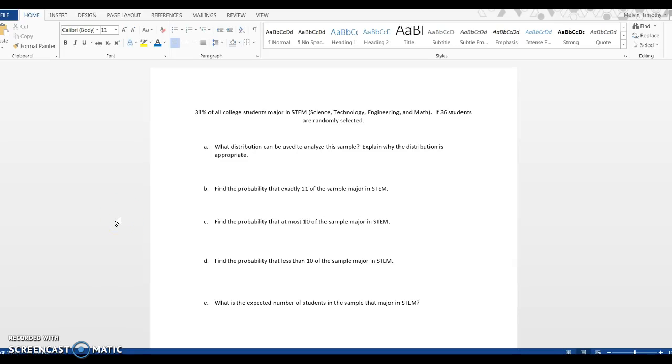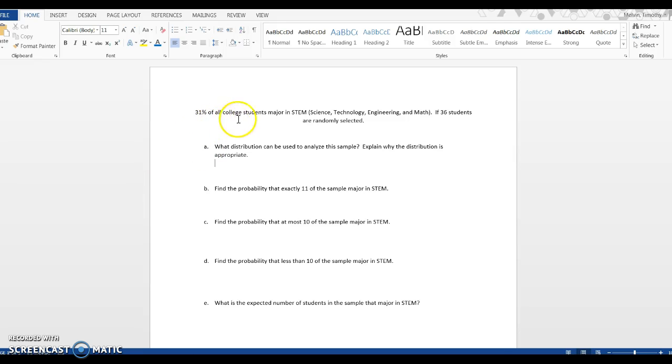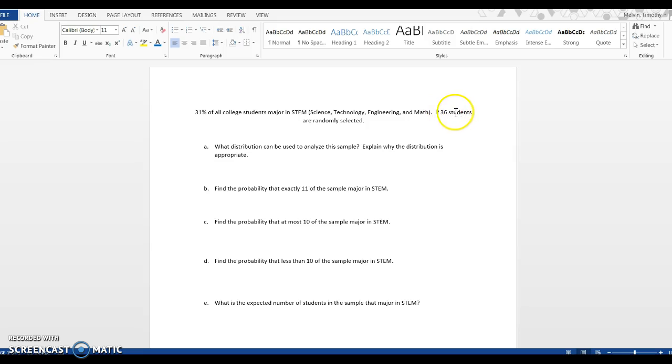In this video I want to go over the binomial distribution and how to compute binomial distribution probabilities using GeoGebra. I'm going to start with this example. We have this statistic: 31% of all college students major in STEM - science, technology, engineering, or math - and we're going to take a sample of 36 students.